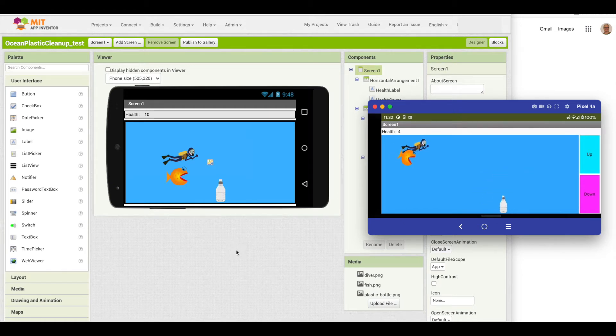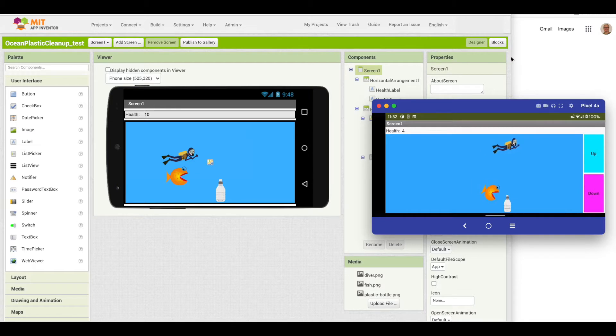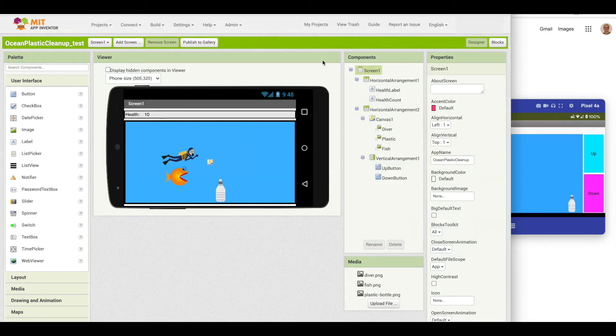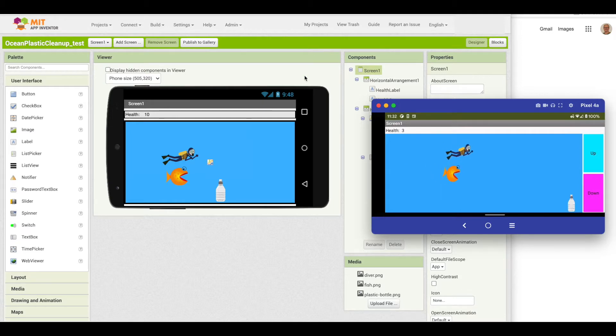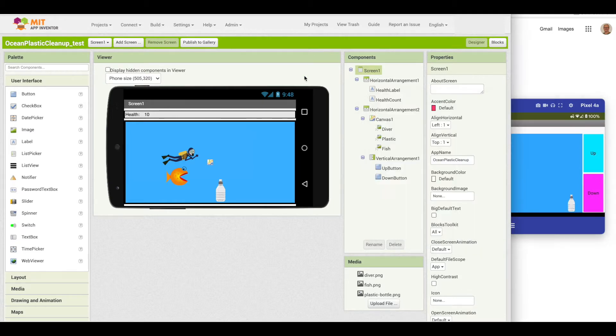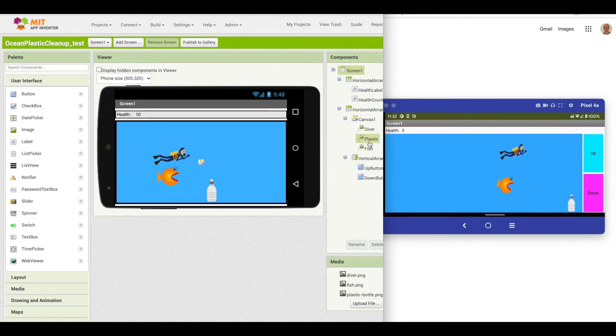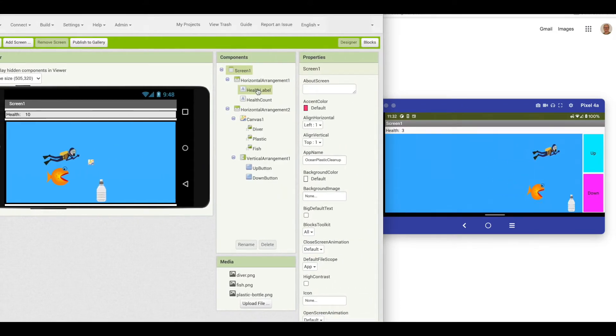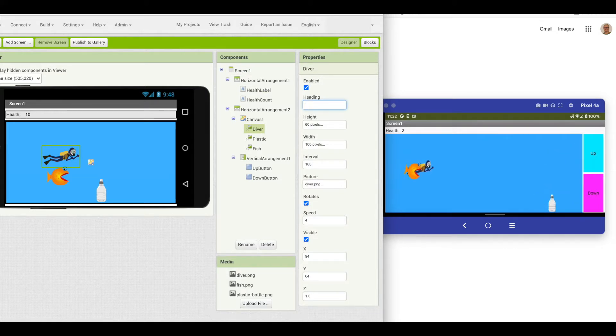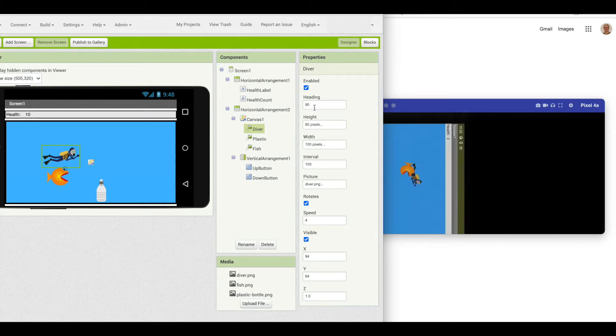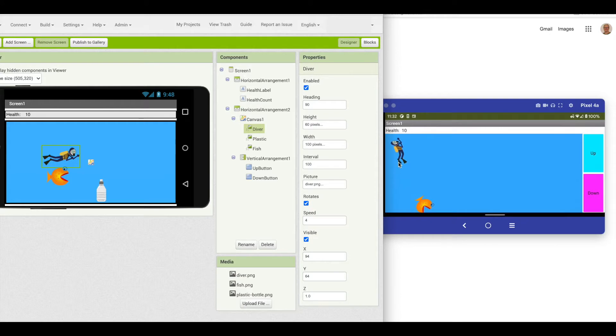The first way is simply as you're in live testing, you can change values in your properties. I've got this ocean plastic cleanup, and I've got my diver and my fish moving across the screen. Say I'm a little confused about how the heading property works. What I can do is click on the diver and change his heading to 90 and see what happens. I see he's going straight up. So I've now learned that 90 makes the diver go straight up.